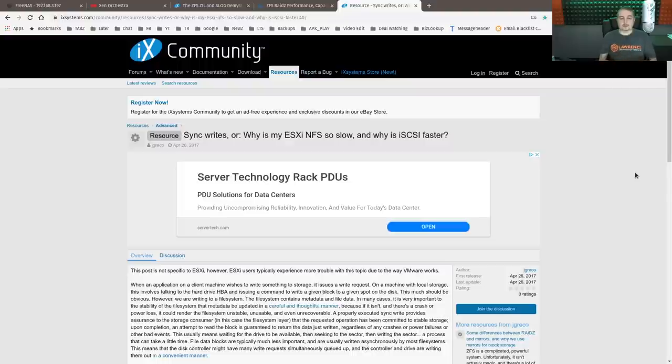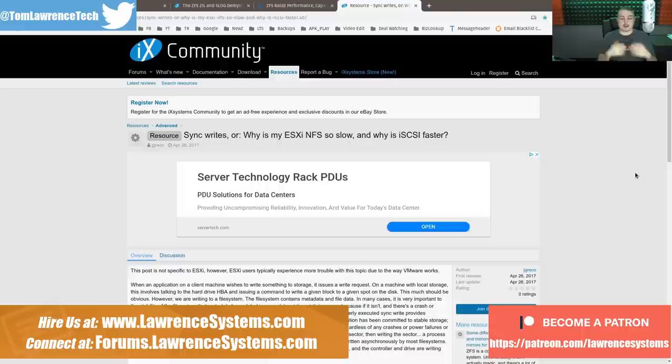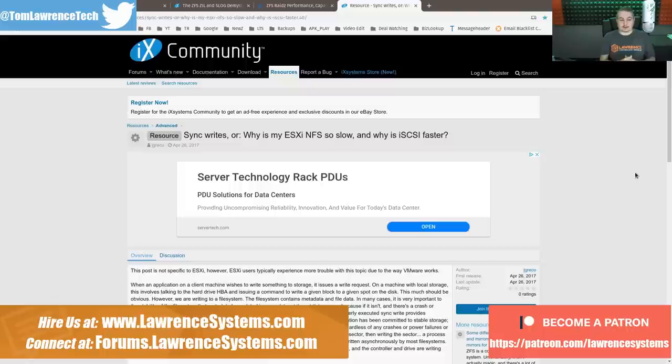So let's dive into talking about storage, iSCSI, NFS, and virtualization. Getting performance out of this, there's a lot of factors involved.